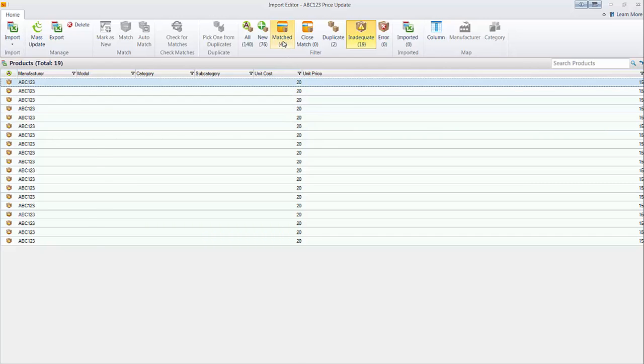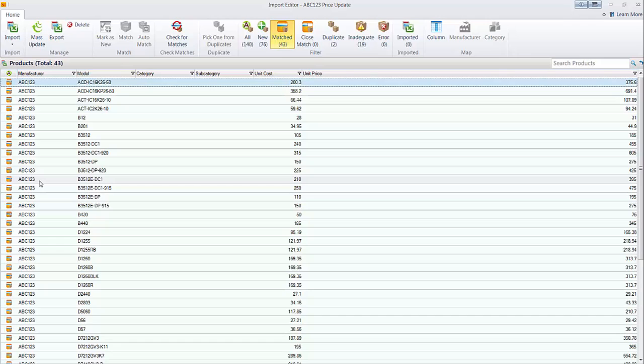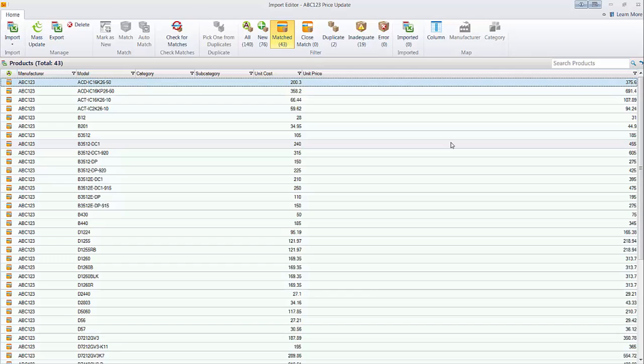There are 43 matches. So these already exist in the SI 2015 catalog. And that's the point of this. I want to import these matched items just to update the pricing. Again, you can assume like this might be the initial price setting in the software or possibly a price update. You know, every month or every two months, whatever your manufacturer slash vendor updates pricing.